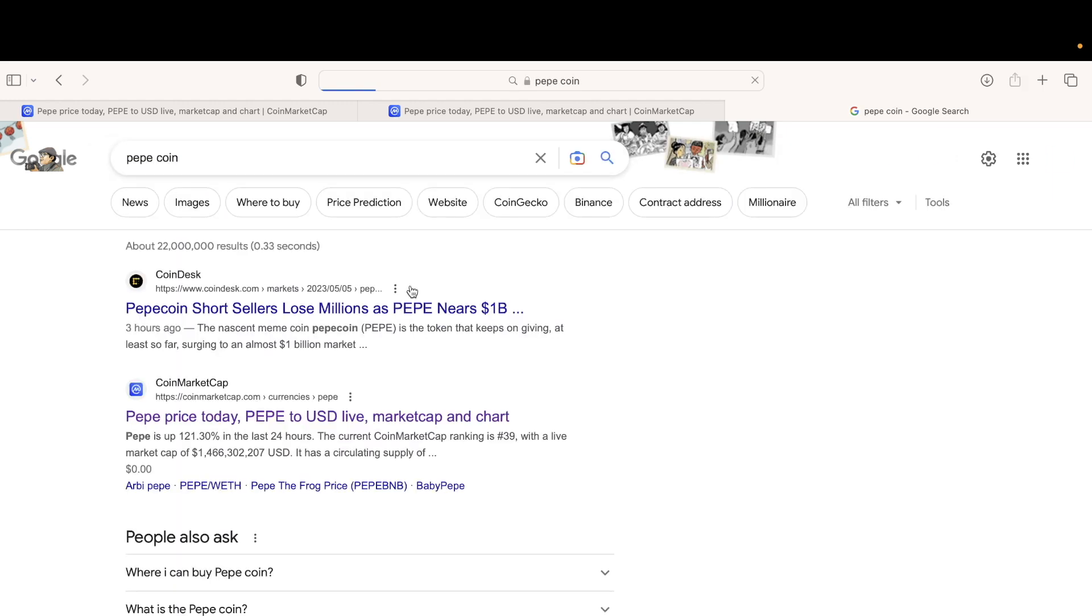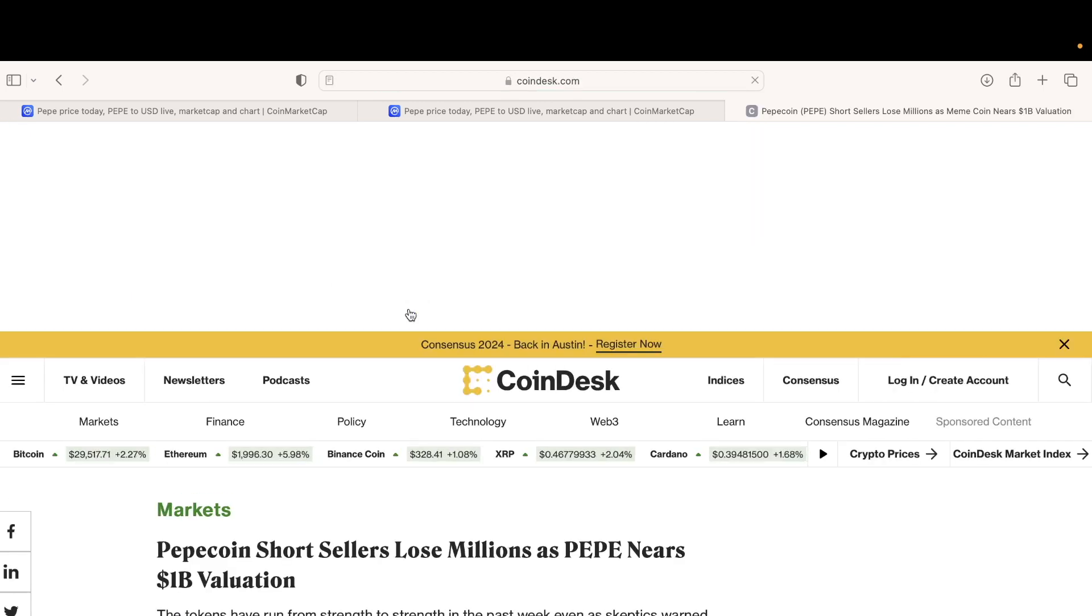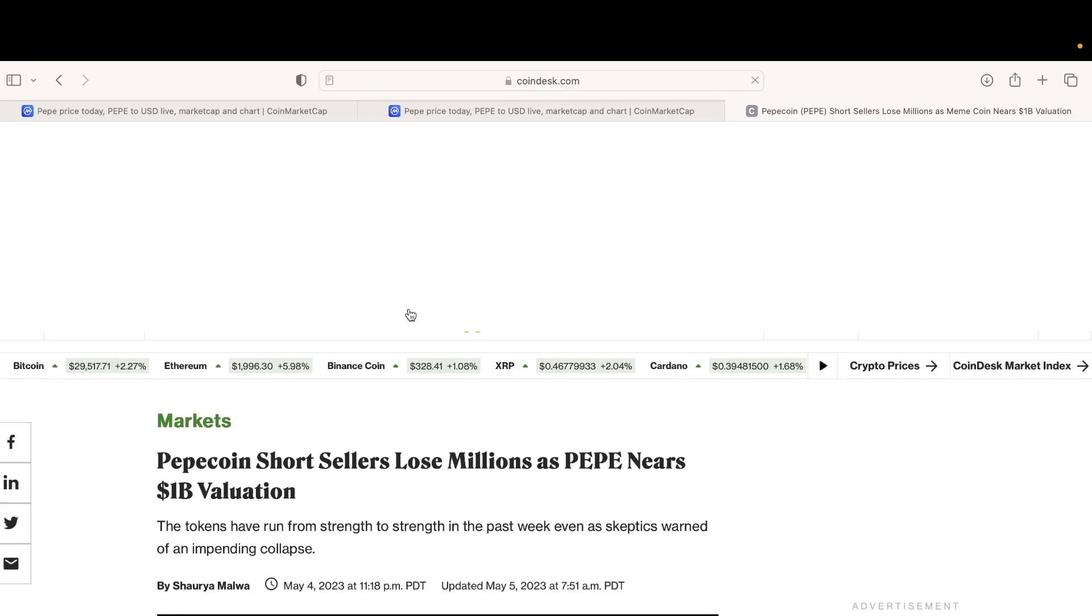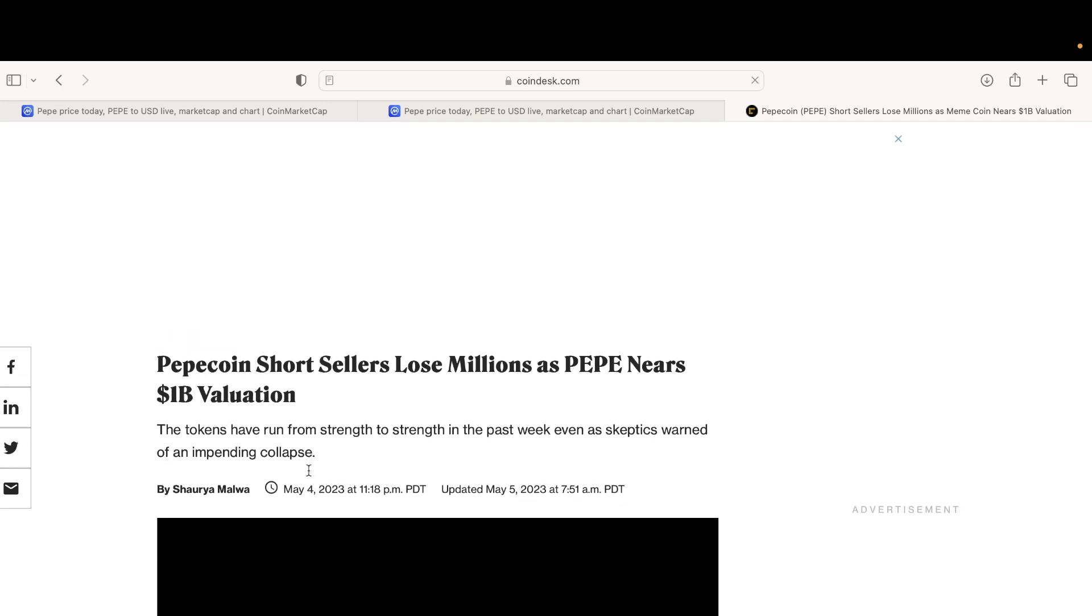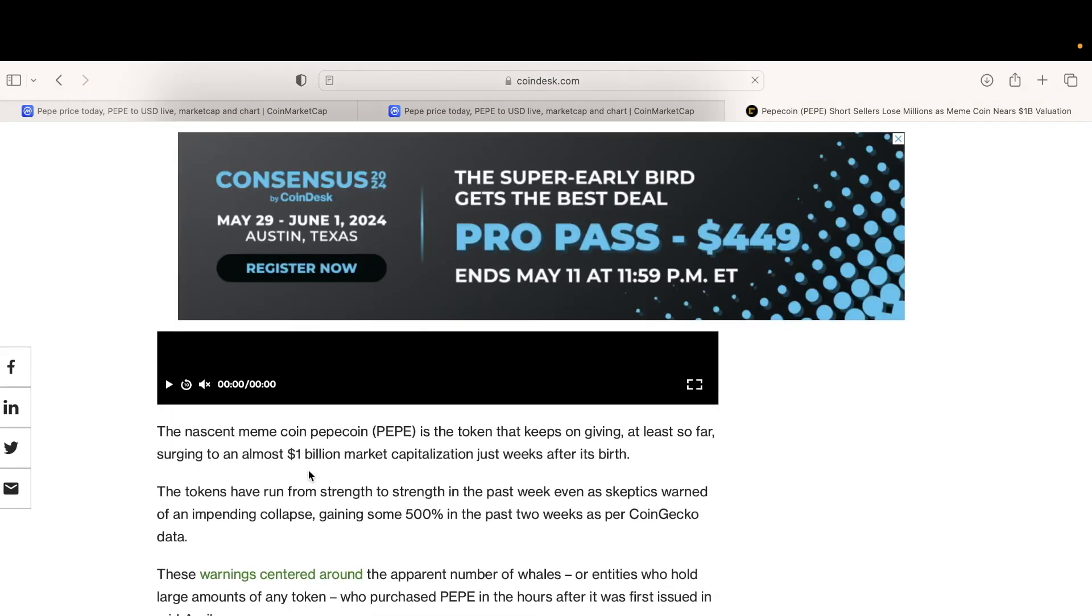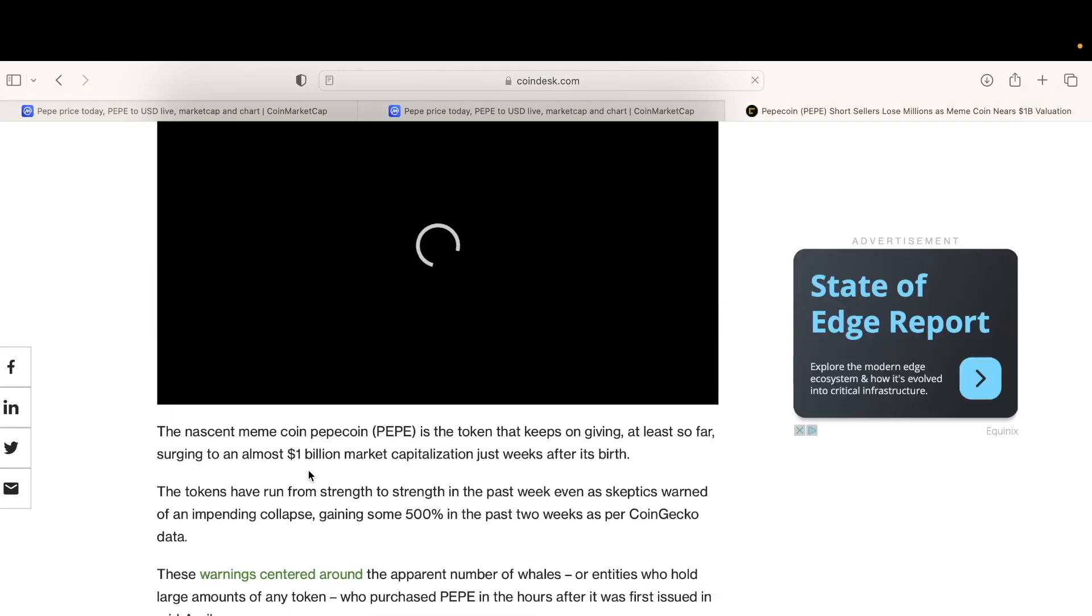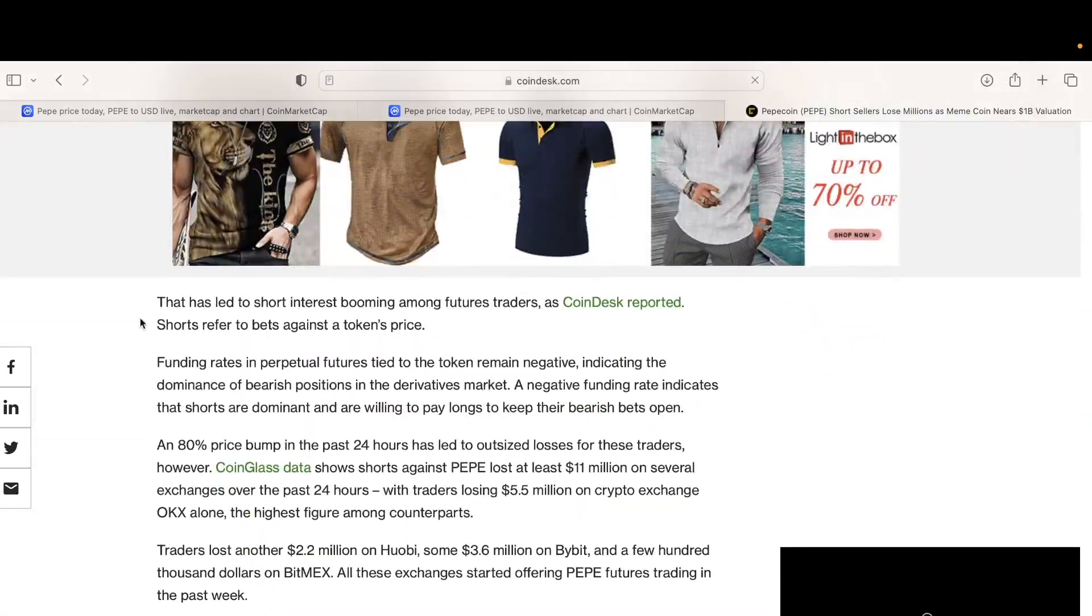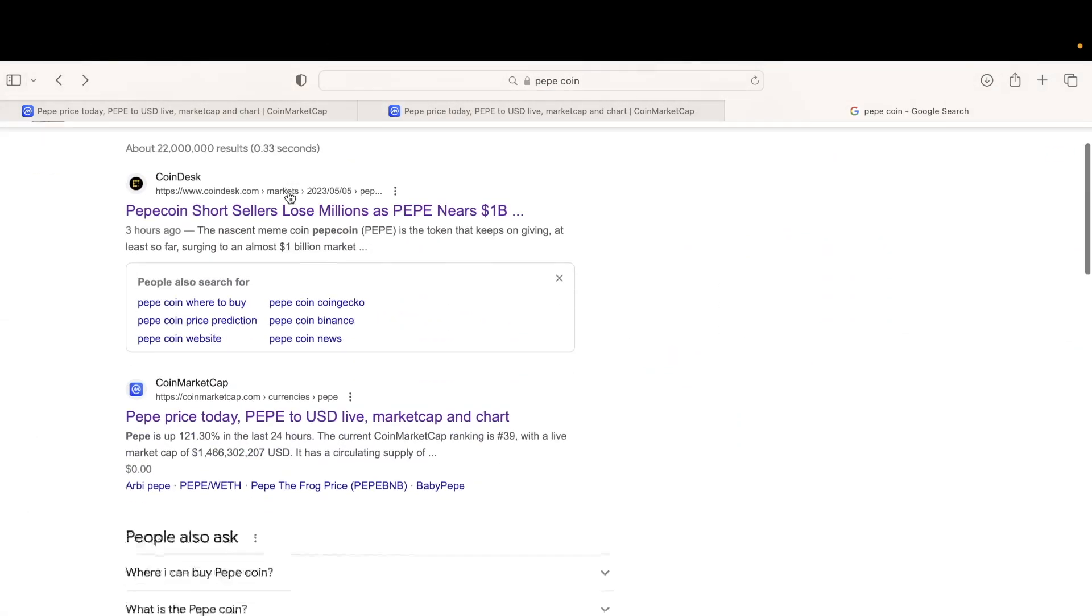Pepecoin, let me see. Short sell lose millions as PPP nears 1 billion. Wow, it's going up there. PPP is the token that keeps on giving. Yeah, I think this might become the next Shiba or Dogecoin.